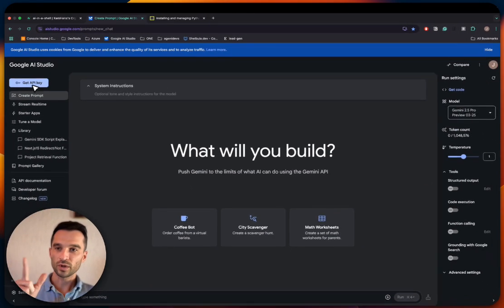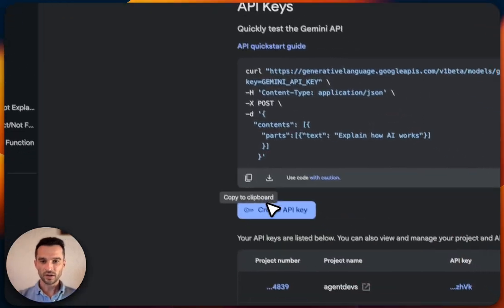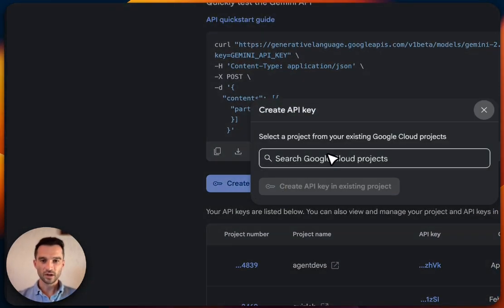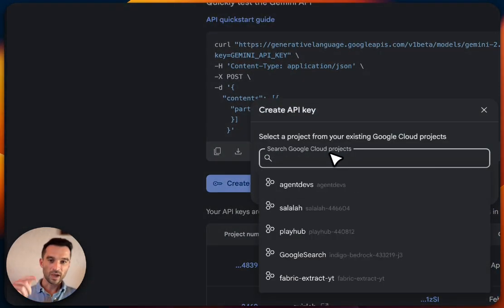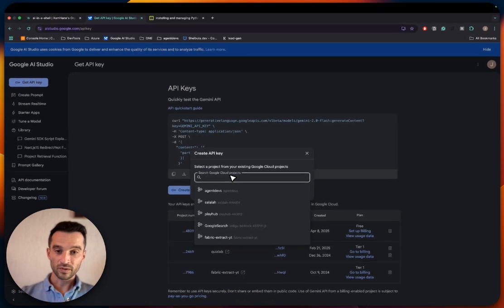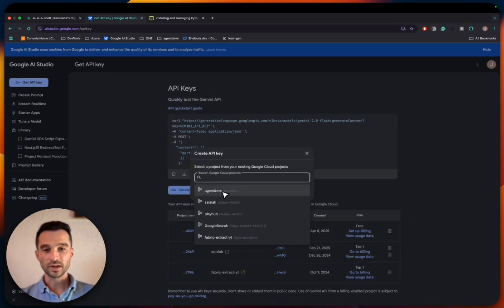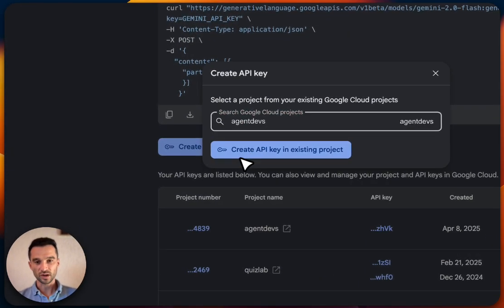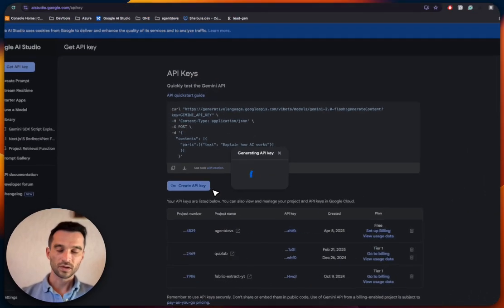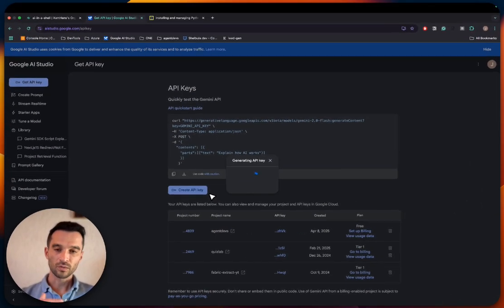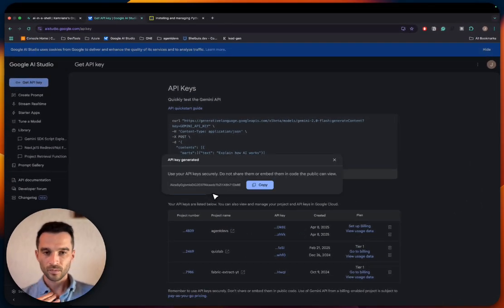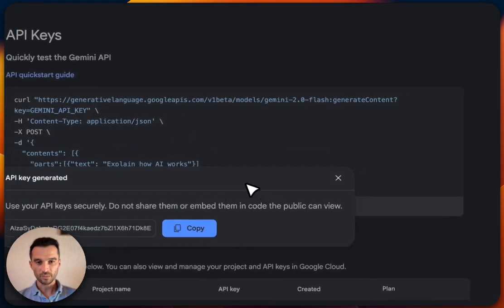Now we click here on Get API Key, Create API Key. Make sure you have previously created a project on the Google Cloud because now we need to select one. I pick the first one I got here—Agent Devs. Then we click on Create API Key and now we have our API key.